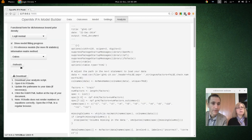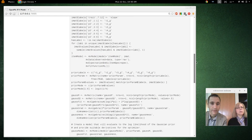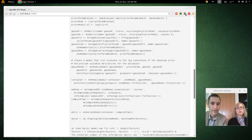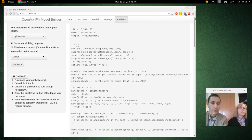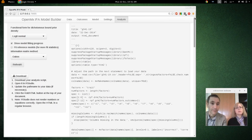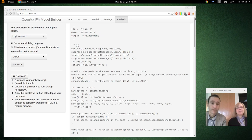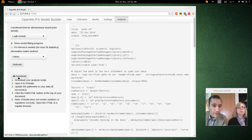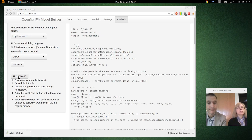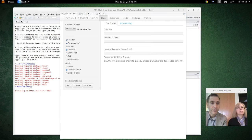Now let's run the analysis. It generates a bunch of R Markdown code, and we're going to try running it. All right — let's download it and switch back to RStudio.